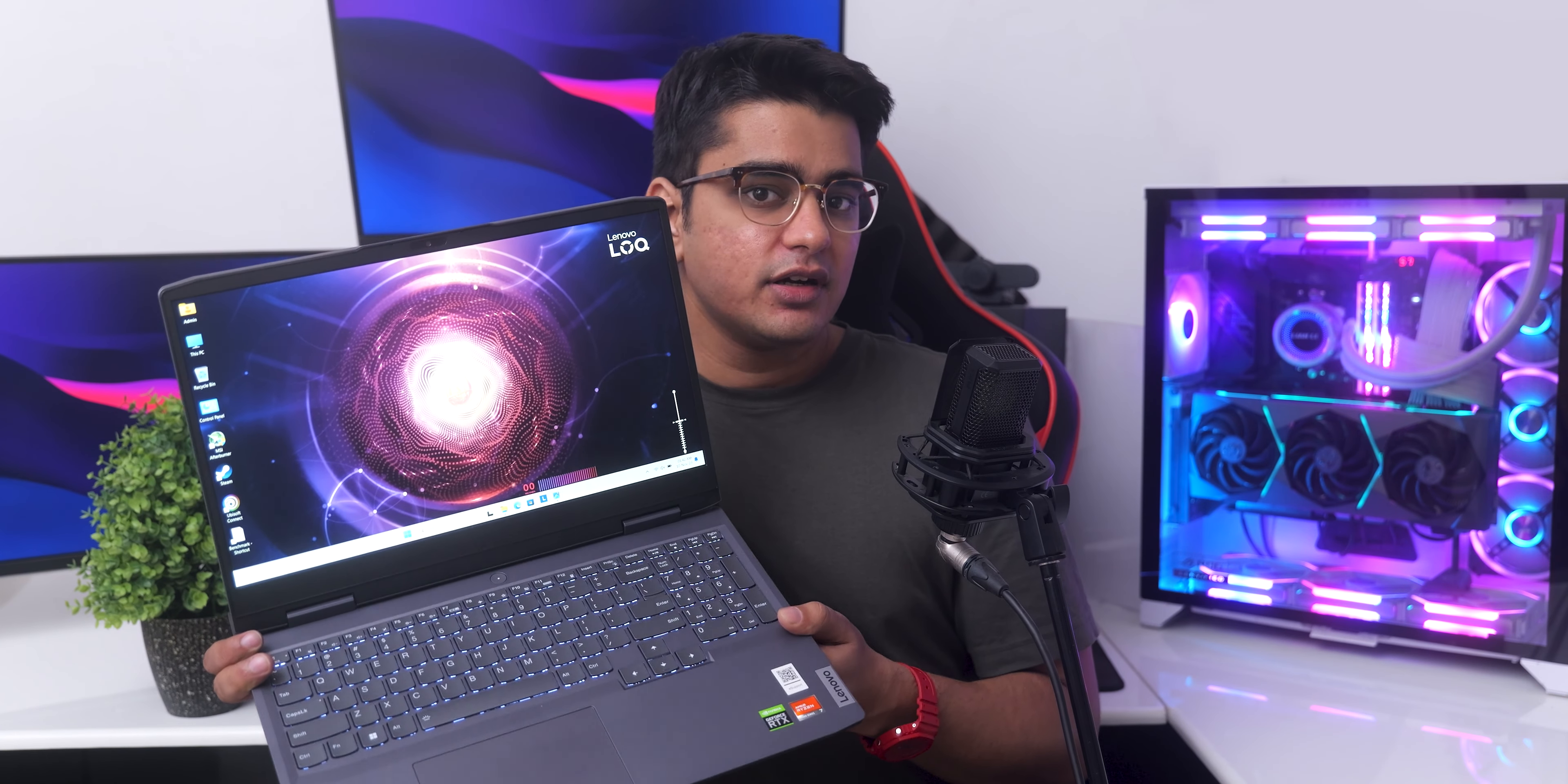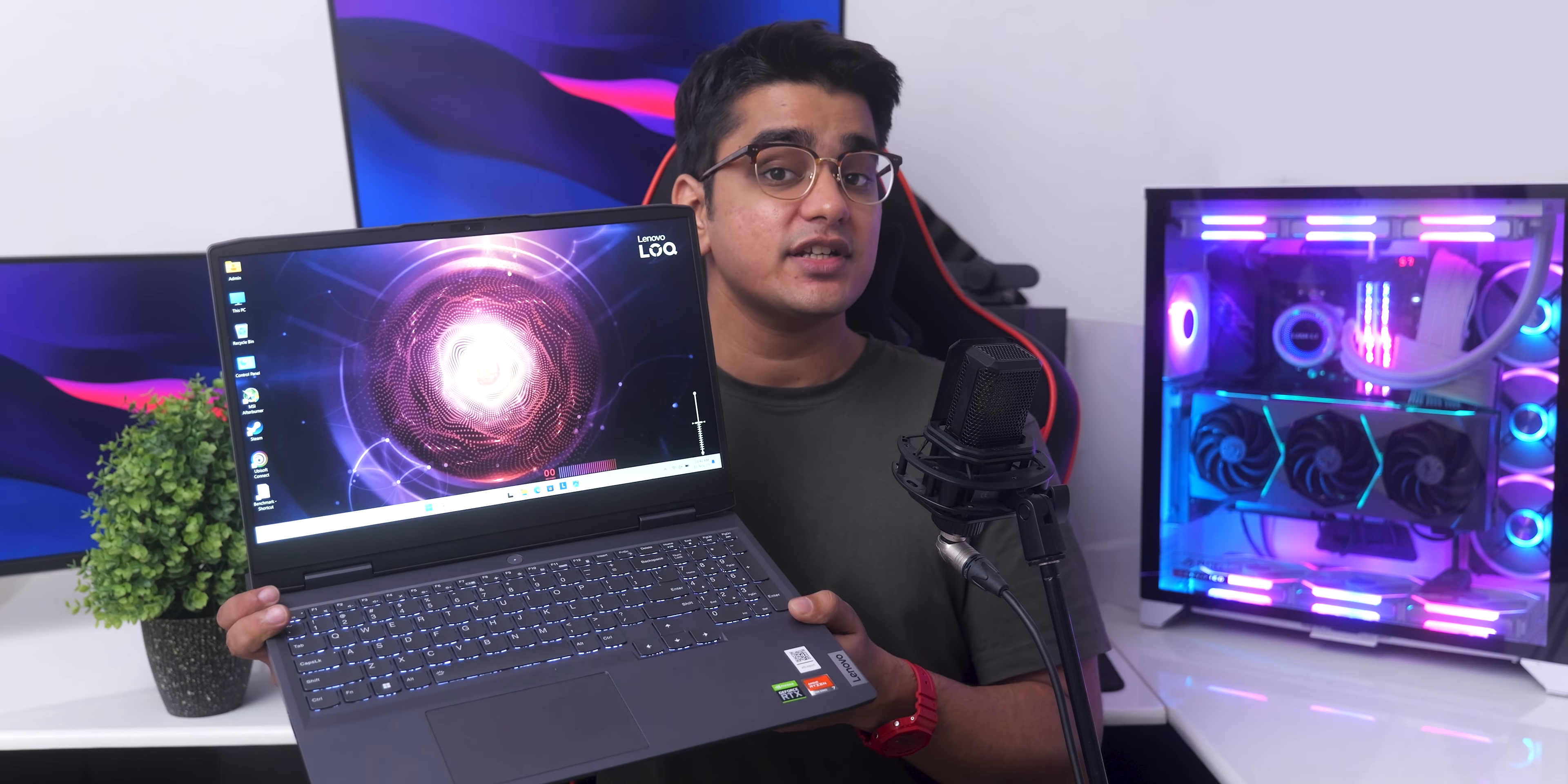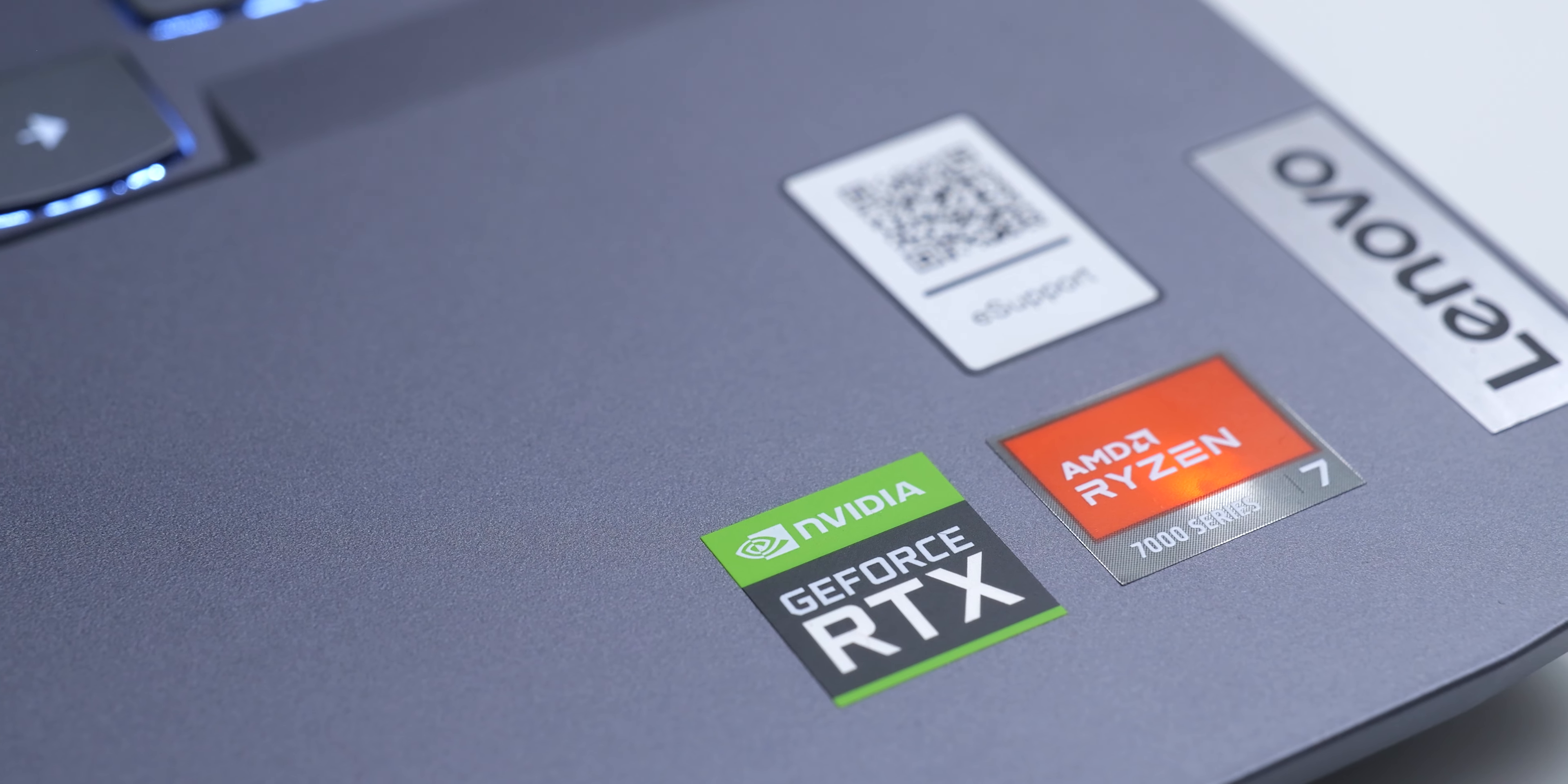There is a higher end variant available that has a 1440p 165Hz panel with 100% sRGB coverage.